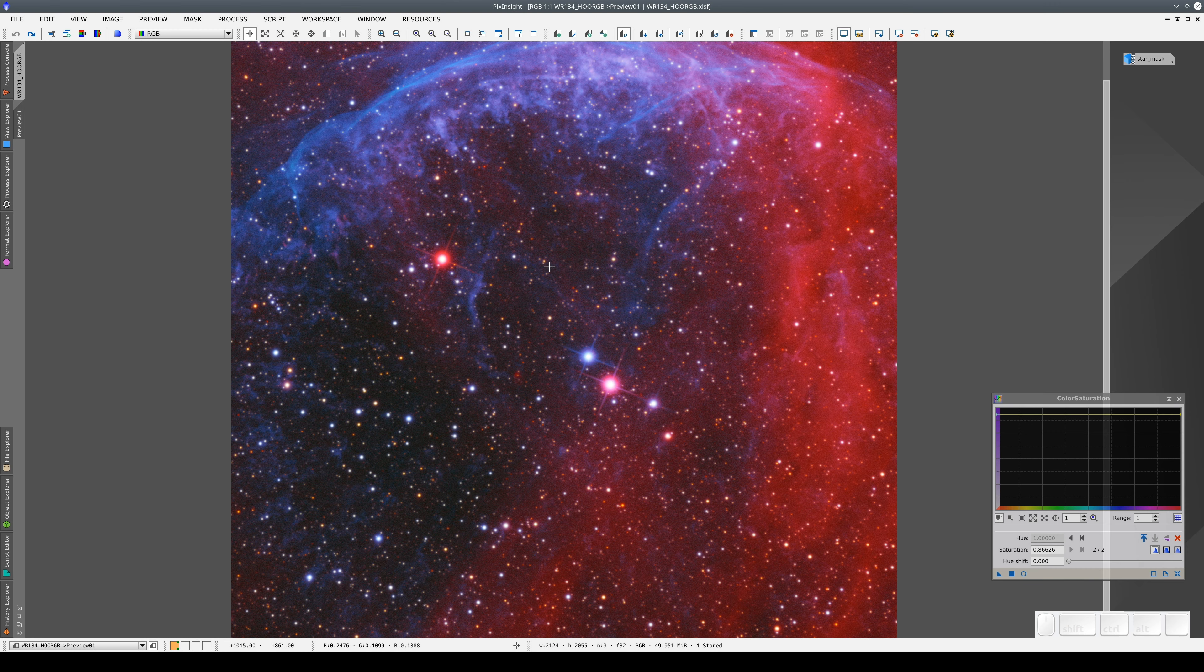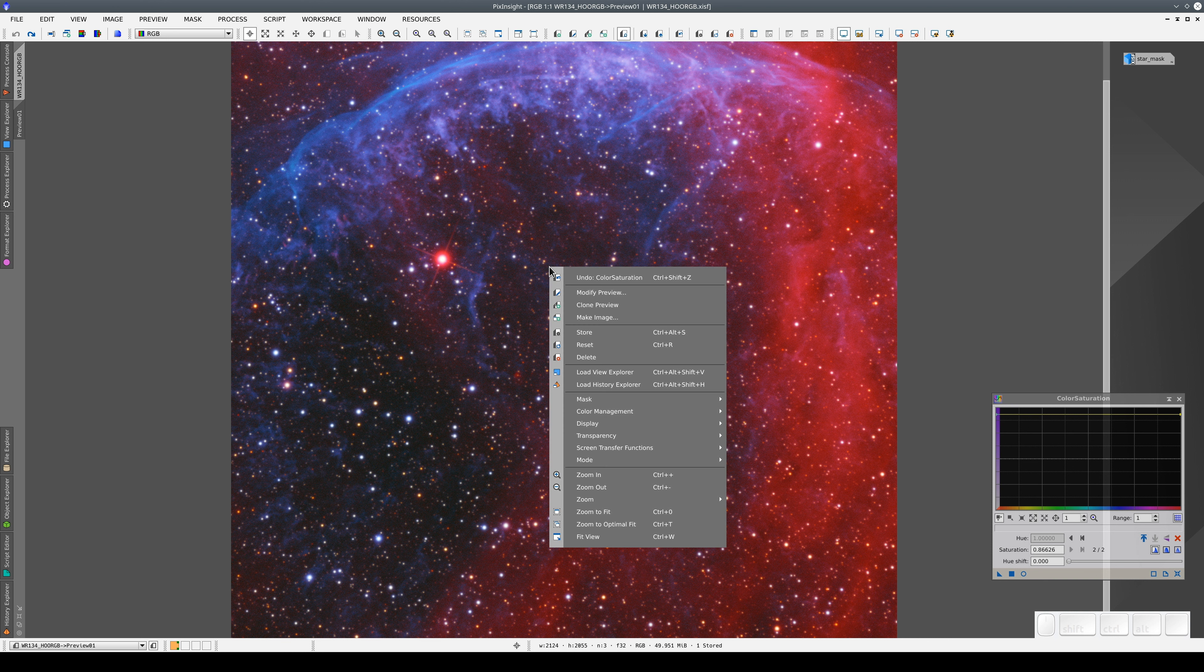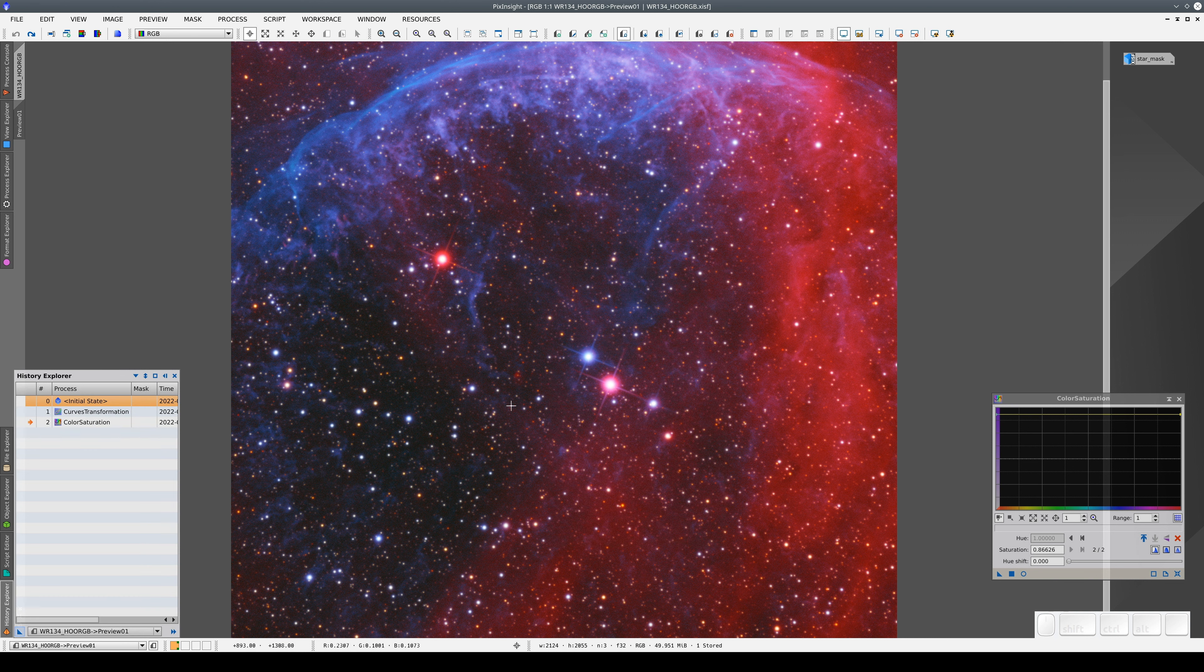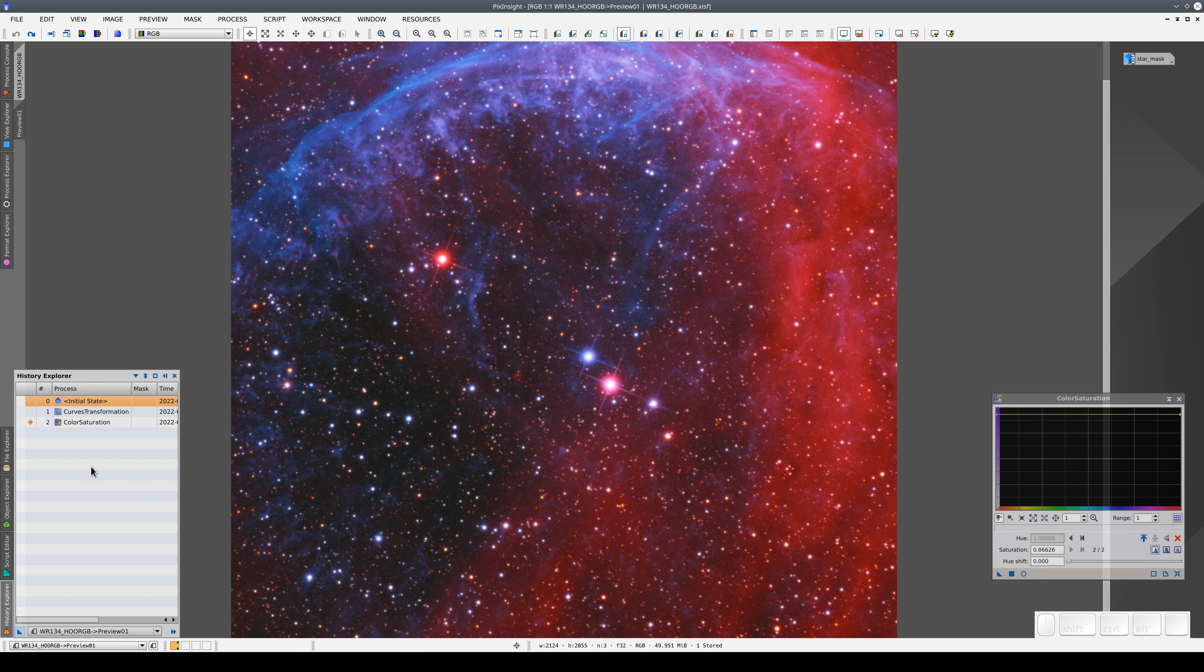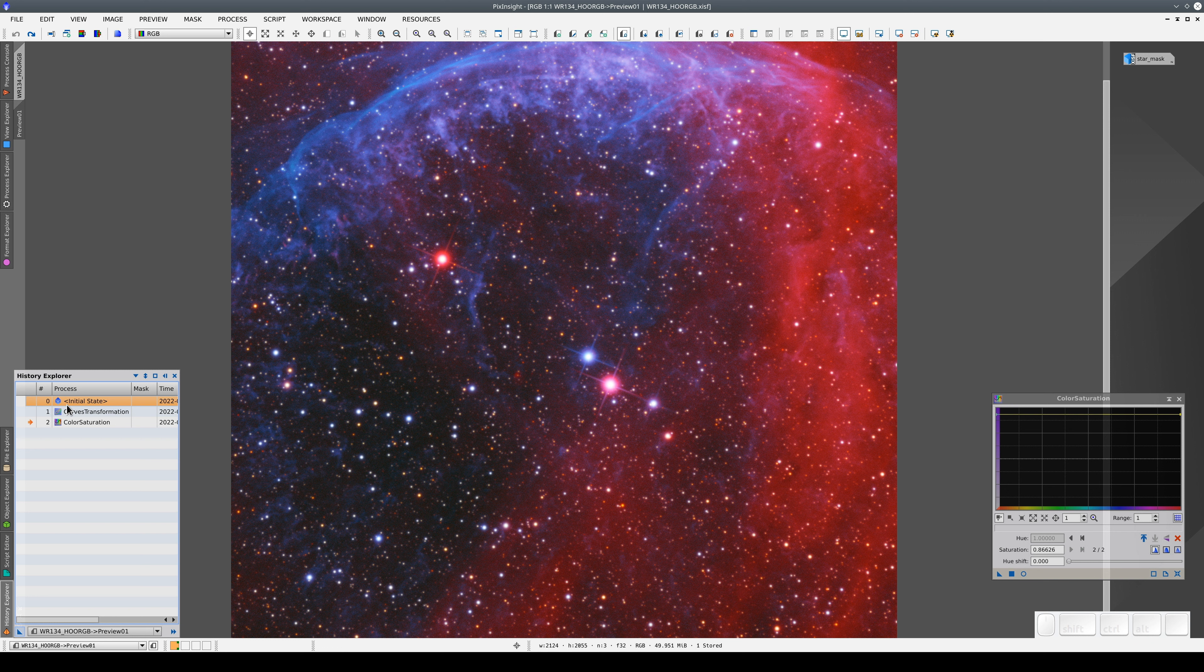How can we review what we've done? We right-click on the preview and select Load History Explorer. This brings up a history of all the processes applied to the preview. In this case, we can see the two processes applied to the initial state.